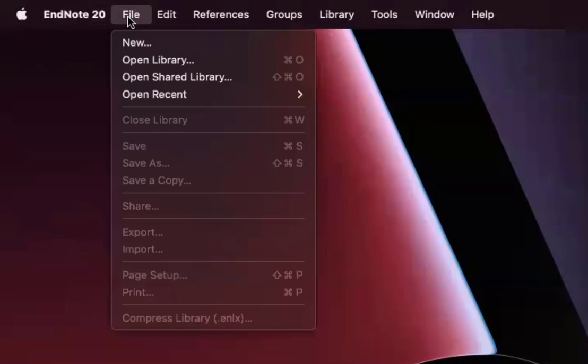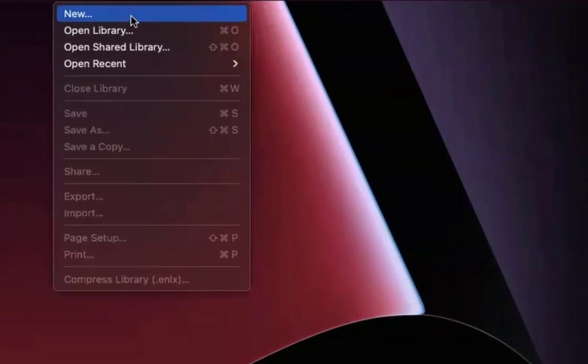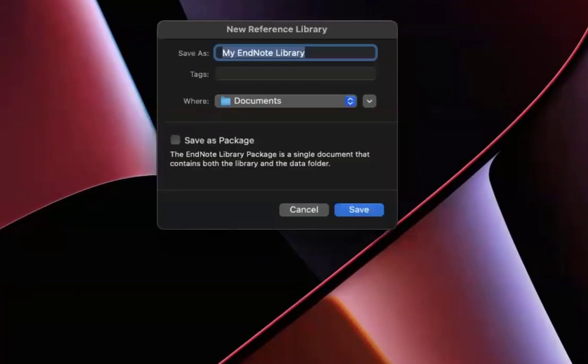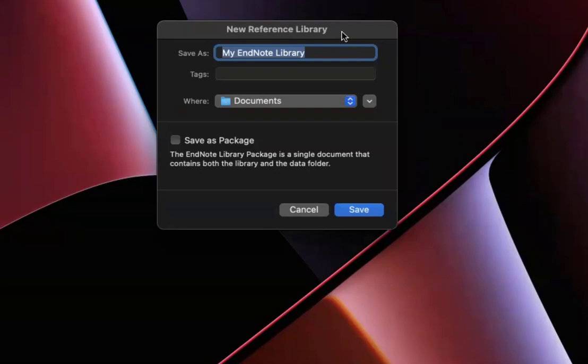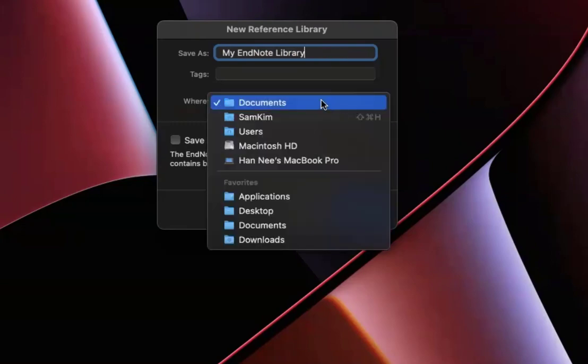At this point you will have to create your own EndNote library, which is where all your references will be stored to be used with a word processor like Microsoft Word. You can name it whatever you like. By default, it will be My EndNote Library. For Mac users, one thing to note is where it is stored. When you click on that, please make sure it says Documents or it's on your local hard drive and not under the cloud.